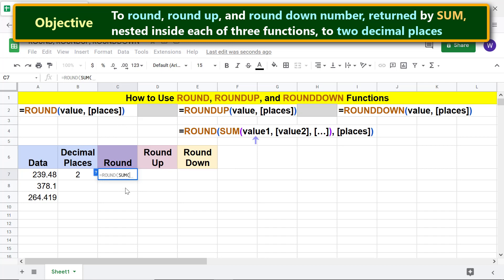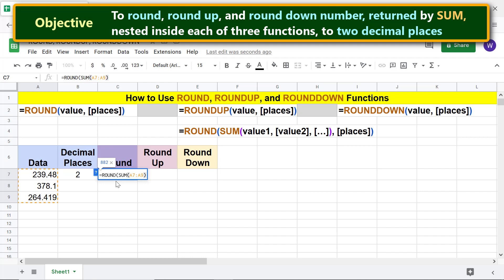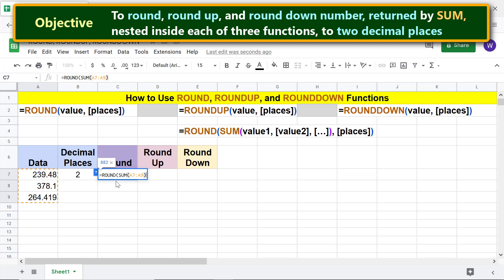For value 1, select these cells. Type the closing parenthesis. Note that the sum of these numbers is 881.999. Type comma. For places, click this cell.